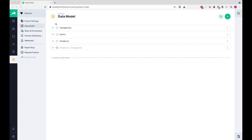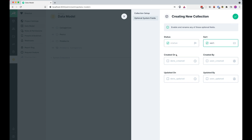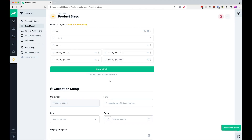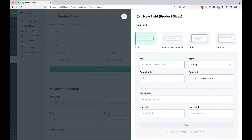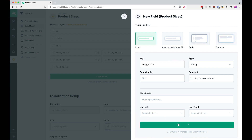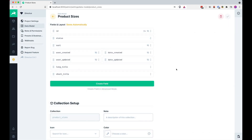First of all, let's create a new model and I'm going to call this model 'Product Sizes'. We are going to set all of this to be true, save it, and that's it. We are going to have just two fields here — one is going to be 'long title' and the other one is going to be 'short title', just an input field. We save it and also create a 'short title'. Save this. Now our product sizes are actually set up.